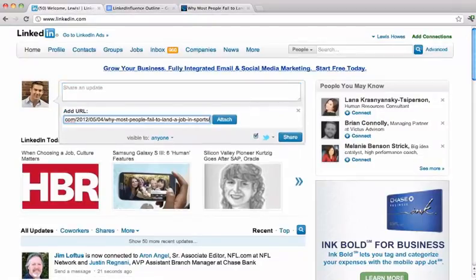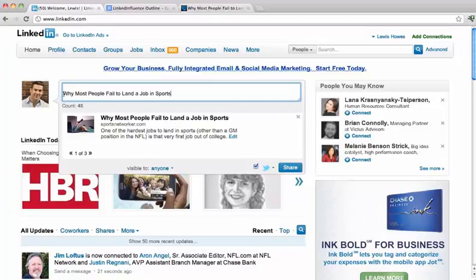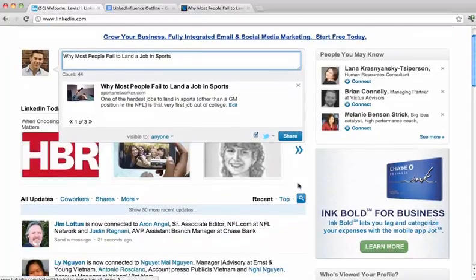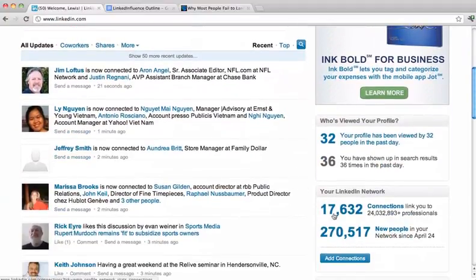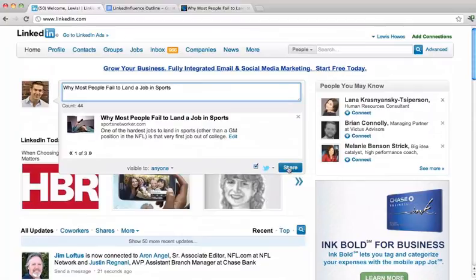Attach a link — this is a really quick tip on how to drive more traffic to your website. I'll copy and paste this, put 'Why most people fail to land a job in sports,' click on Share. This will go to my Twitter account, but also go to my entire list of people that I'm connected to — 17,632 connections — so it'll go out to all those people on the Homepage.